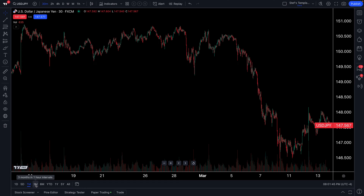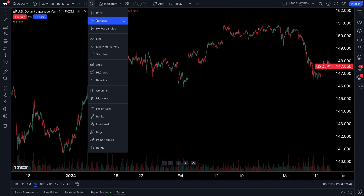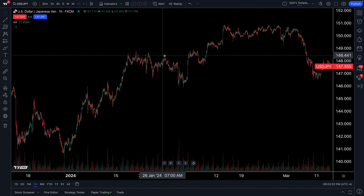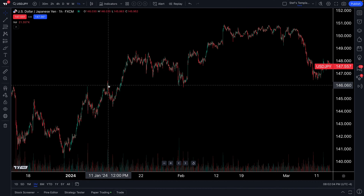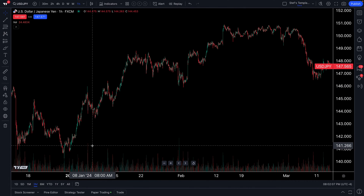These intervals are already preset for you — six months and two hour intervals, year to date and one day intervals. When we click three months, we are getting three months of data in one hour intervals. Our chart is set to candlesticks and our intervals are set to one hour, so each candlestick shows one hour of trading, and we can see that from a very detailed view.